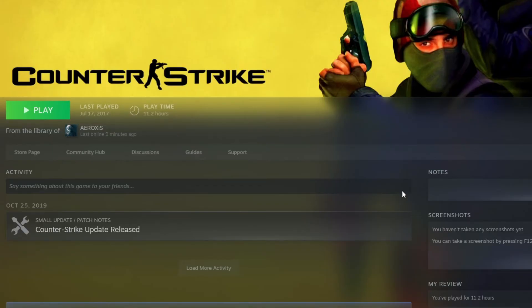For some of you, you might see a blue Borrow button — just press that and press Request Access. That will send an email to your friend, in which they will need to accept and give you access.